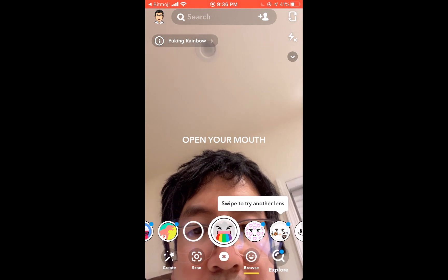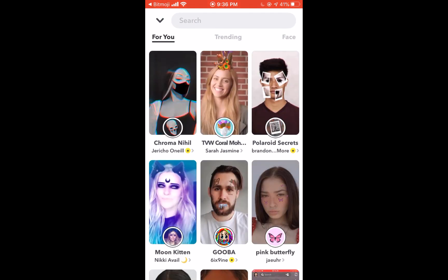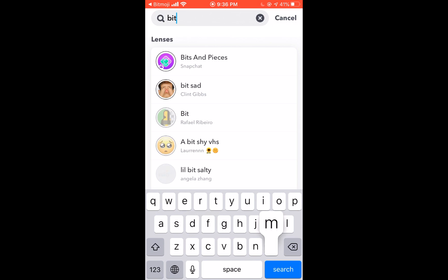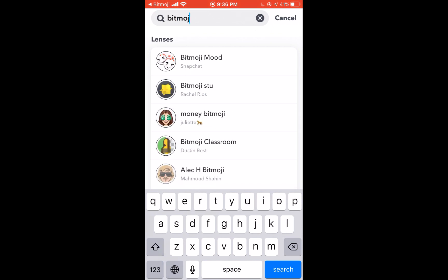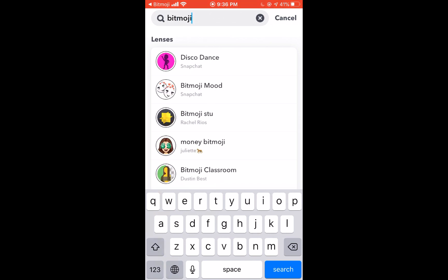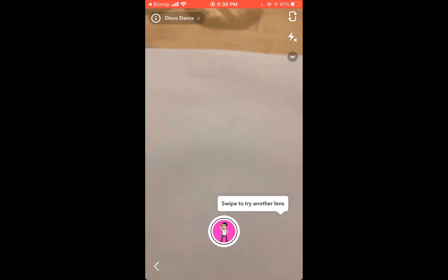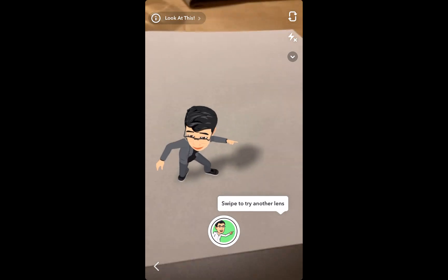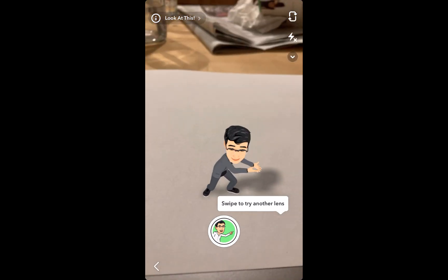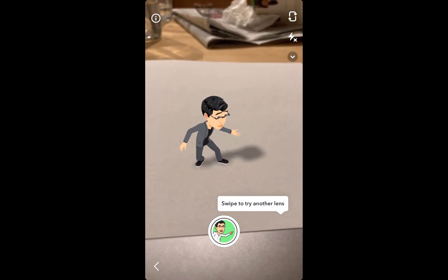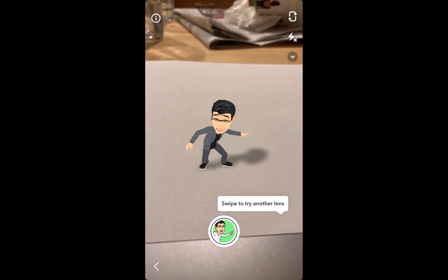Then when you click on the filter, you're going to scroll over to the search and search Bitmoji. There are a lot of different 3D animated Bitmojis. I'm going to film my Bitmoji here over a white piece of paper because I want to strip out the background.